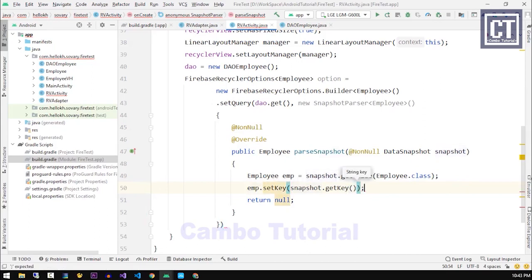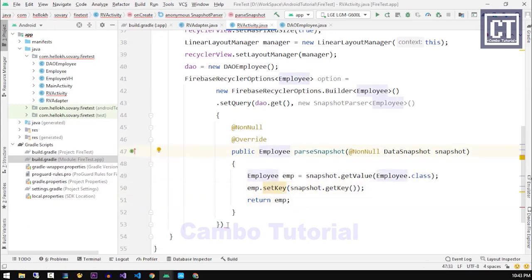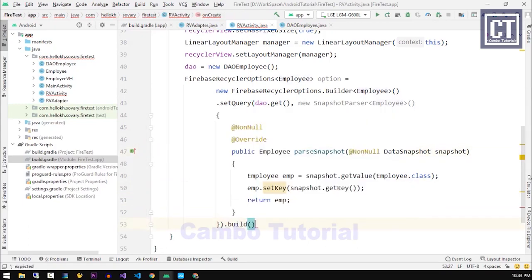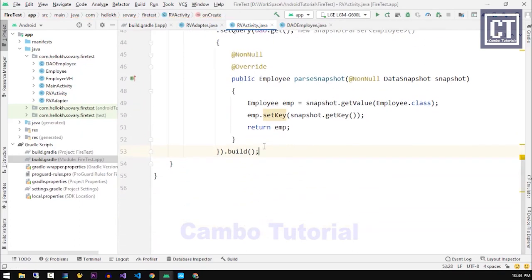And then now we're gonna return this employee back to the method and the last method with dot build.